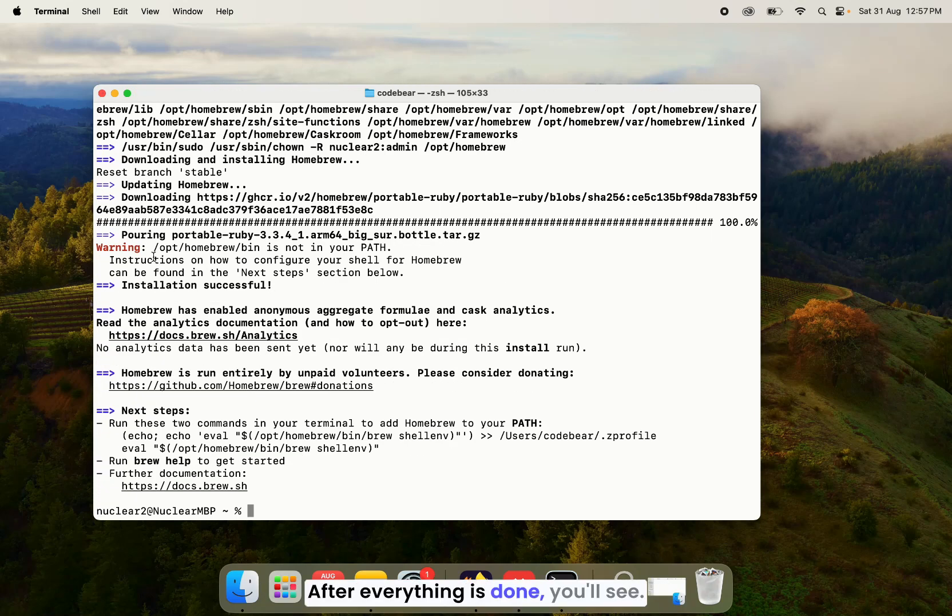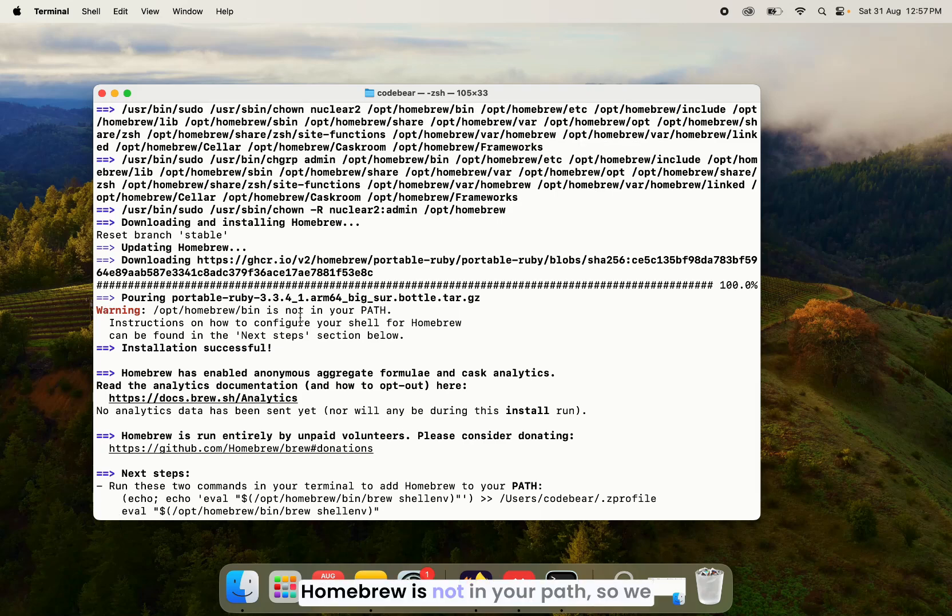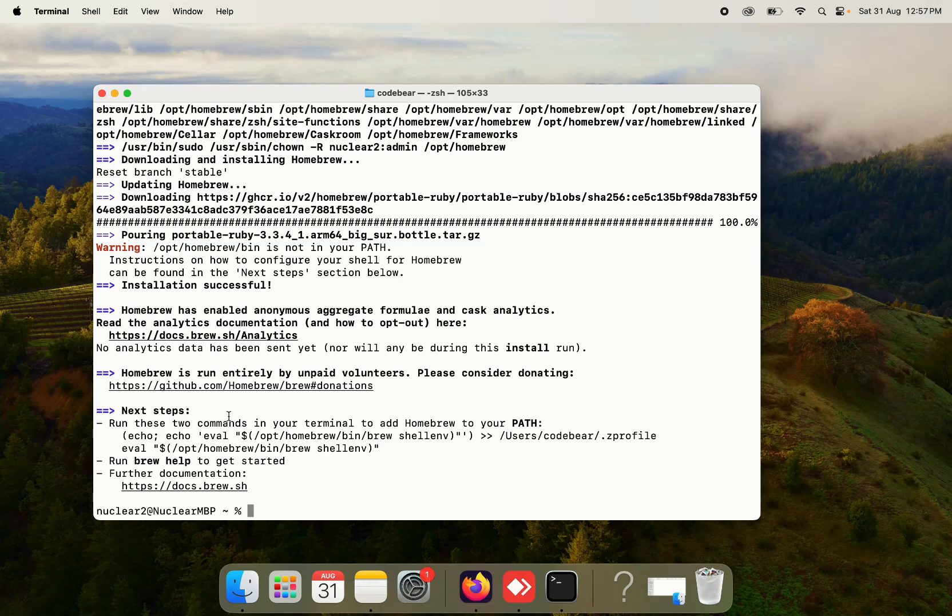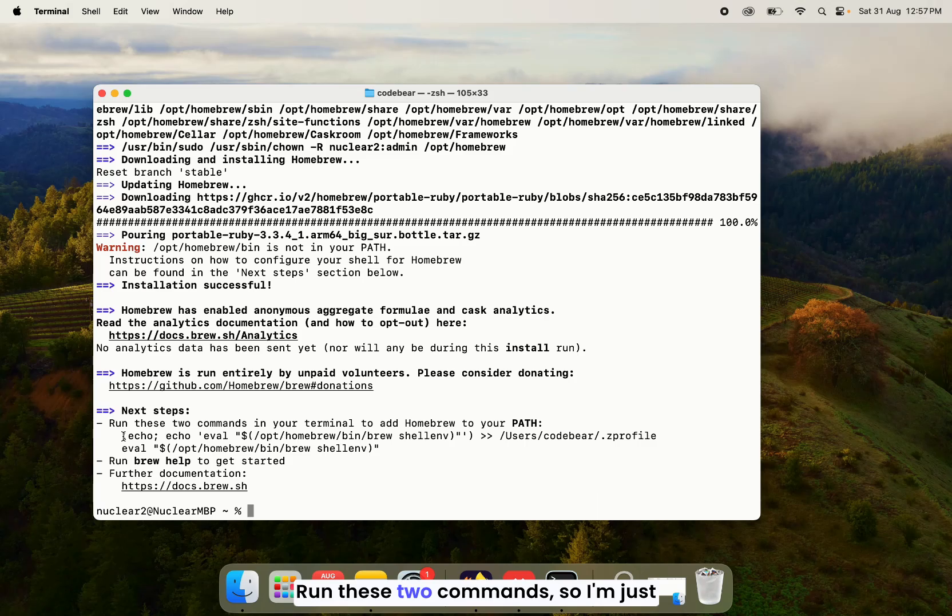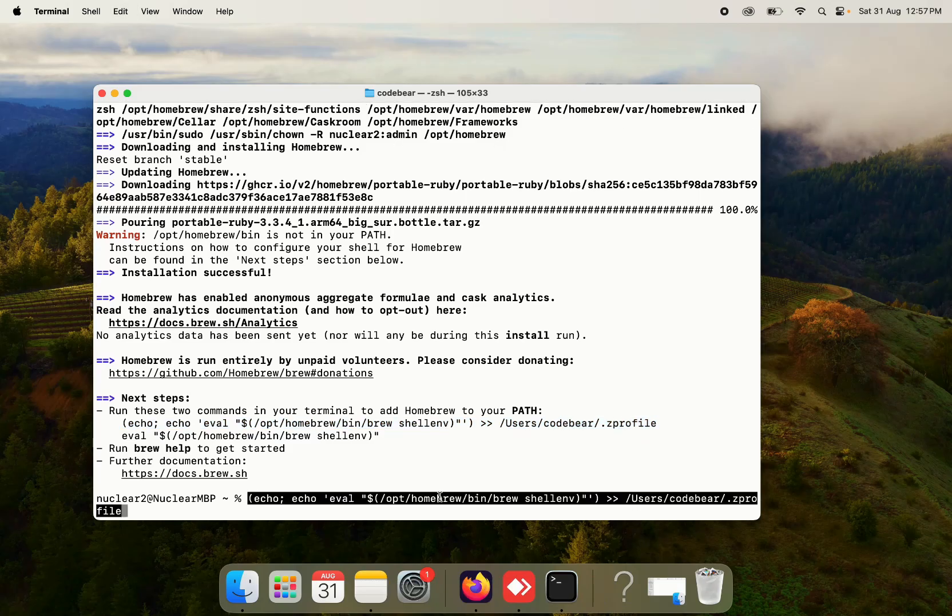After everything is done, you'll see we get a warning which says Homebrew is not in your path. So we need to add it in our path. So to do that, we need to run these two commands. So I'm just going to copy the first one, paste it right here.